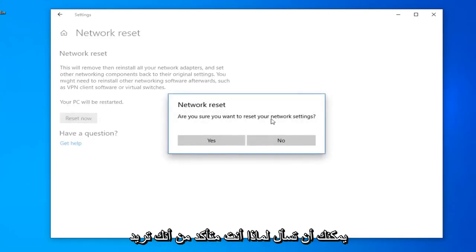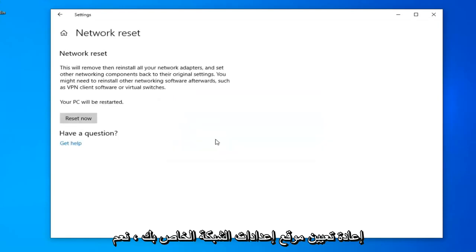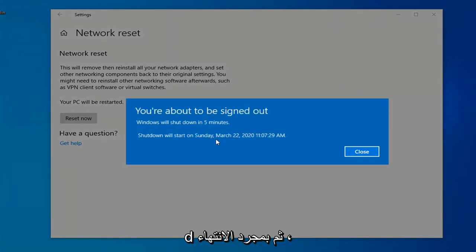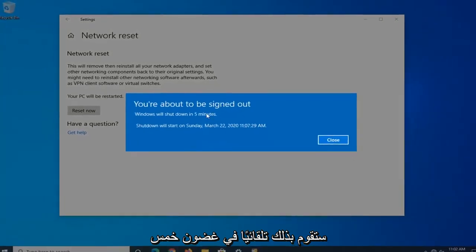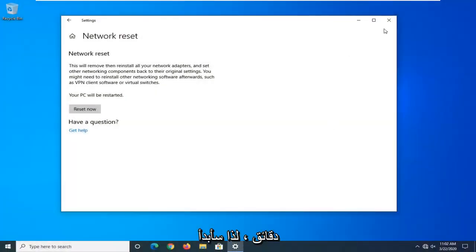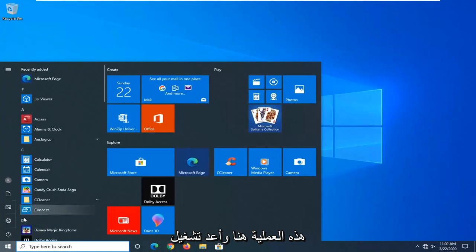Select the Reset Now button. When it asks are you sure you want to reset your network settings, select Yes. Close out of any open programs and applications and then go ahead and manually restart your computer, because Windows will automatically do that within five minutes.